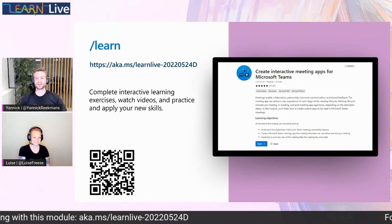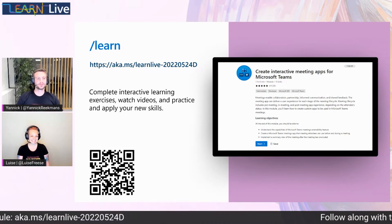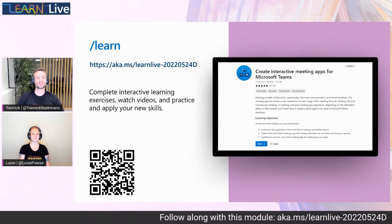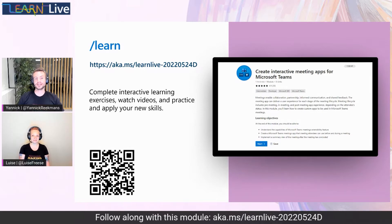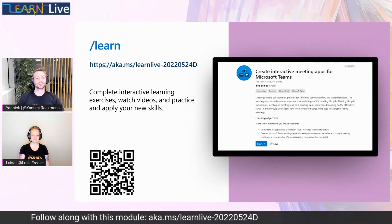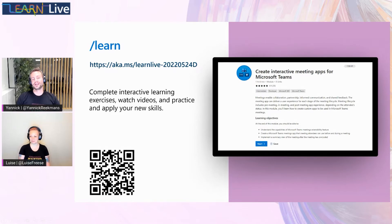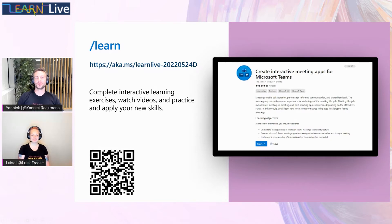If you finish this Learn Module, you will also have built your first meeting application that runs inside Microsoft Teams. You will end up with an exact working application that can do a thing or two while being in a meeting in Teams. Since this session is just an hour long, we decided to make sure that we get the most value out of it. So Louise, what will we be covering?